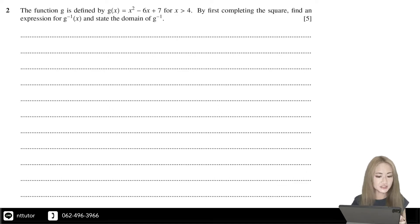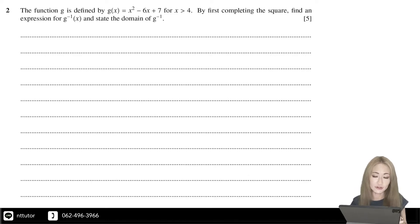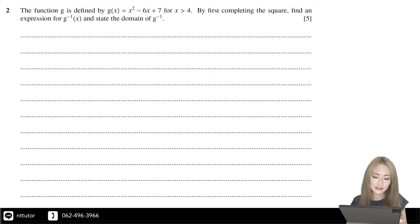The function g is defined by g(x) equals x squared minus 6x plus 7, for x greater than 4. By first completing the square, find an expression for the inverse function of g, and state the domain of the inverse function of g.